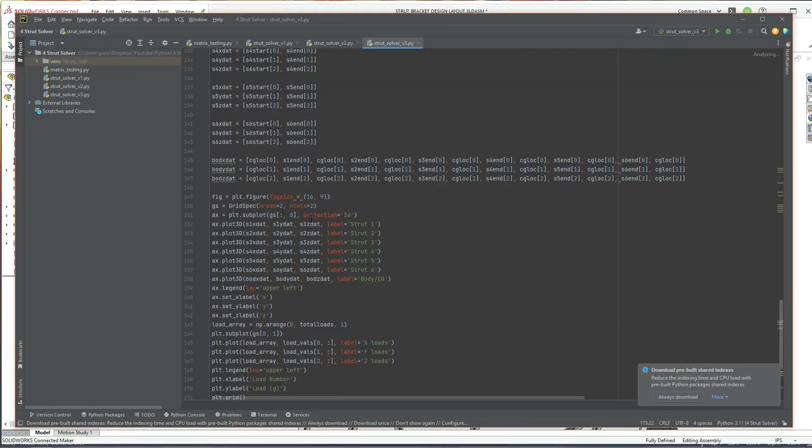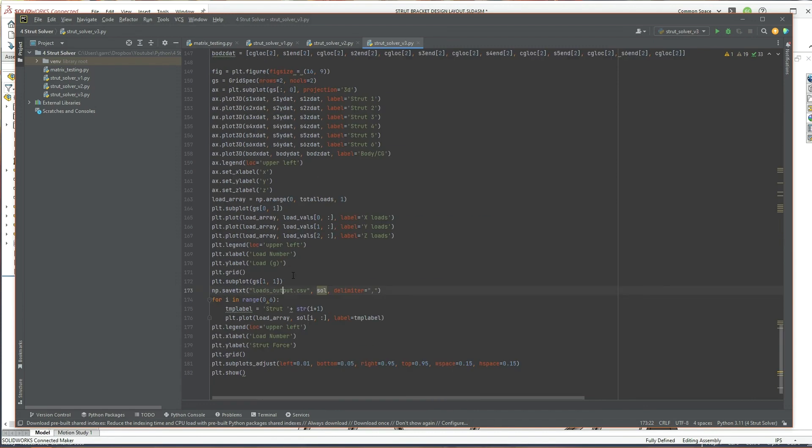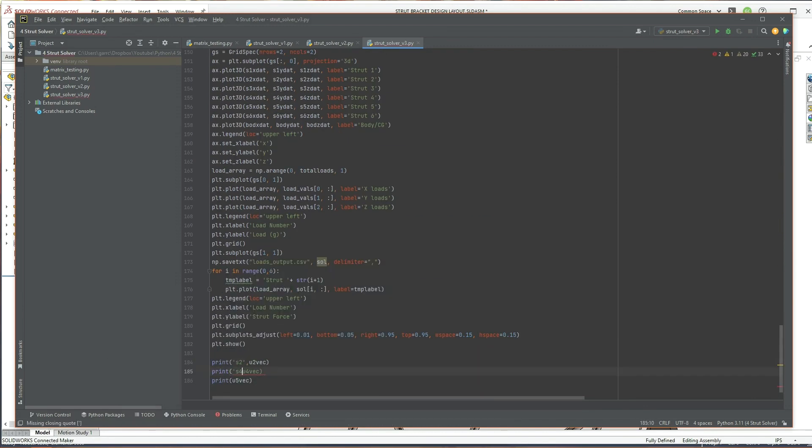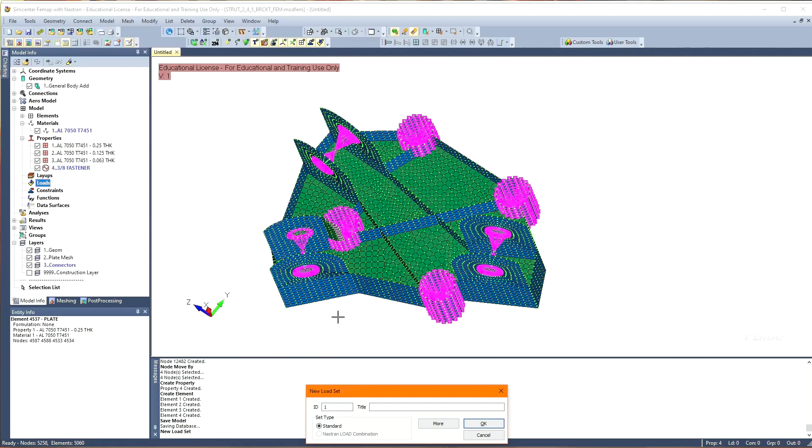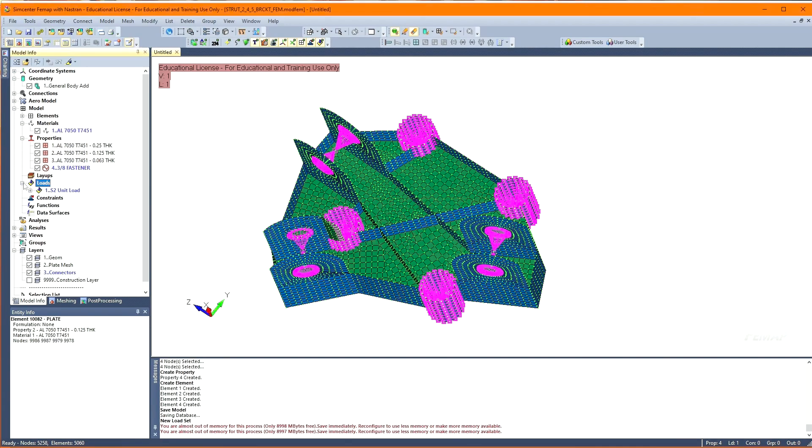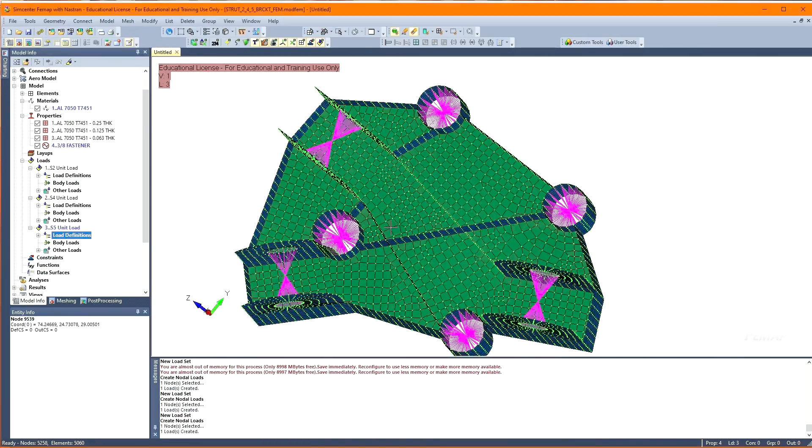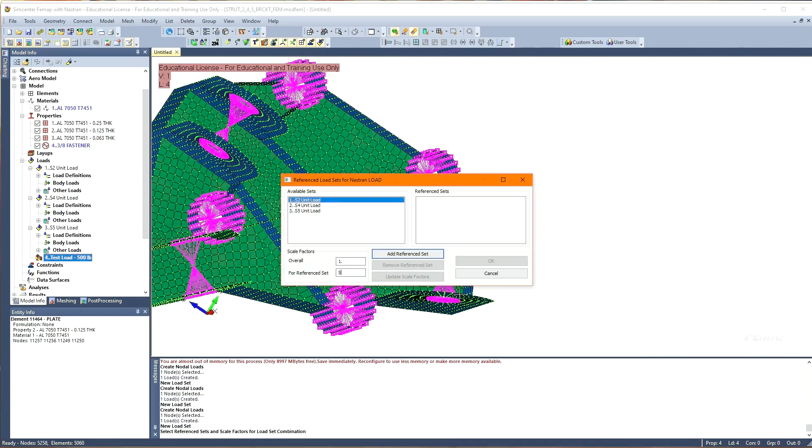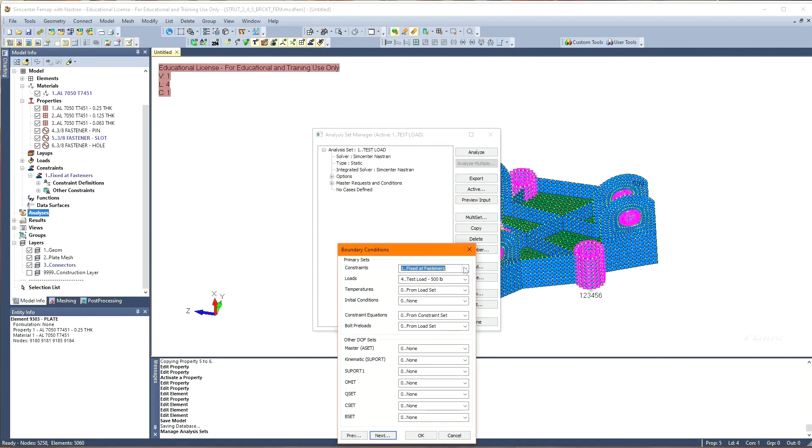Next, I'm grabbing the unit vectors from the Python script made in the other video, dropping them in a load set, and selecting the node at the center of the lug to apply the load. To start, I just input 500 pounds on all the struts to make sure the model is working.